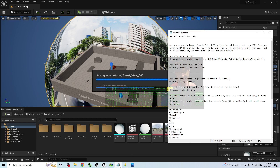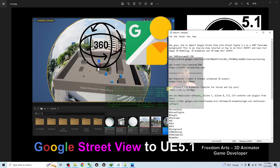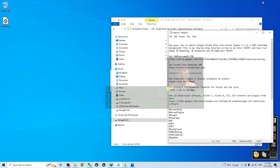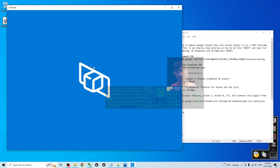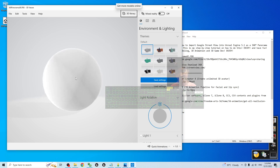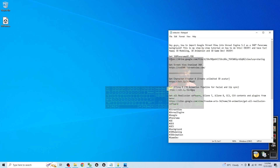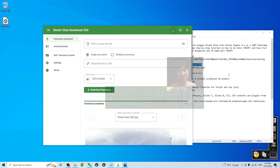The first step is to scroll down to the video description and get the 360 degree panorama FBX file for Unreal Engine. You only need to download this once — it's a panorama sphere FBX file. The next step is to get the Street View Download 360 software. This is a free software you can download from the official website and install on your computer. The software name is Street View Download 360.